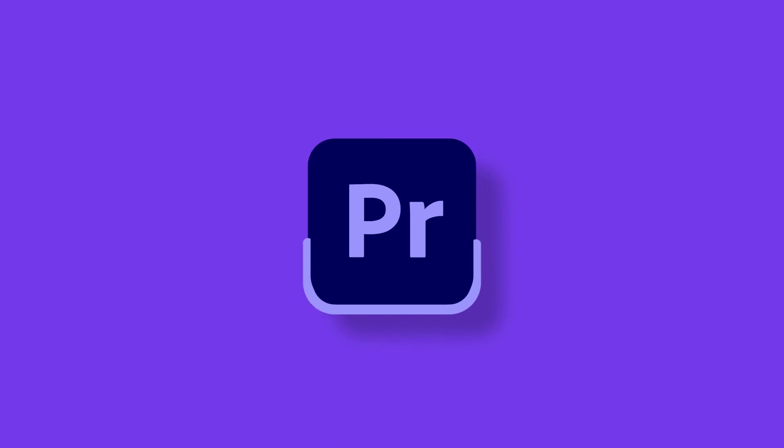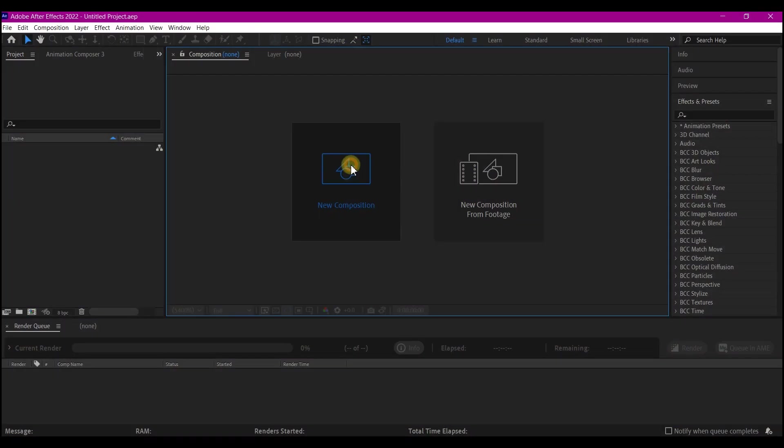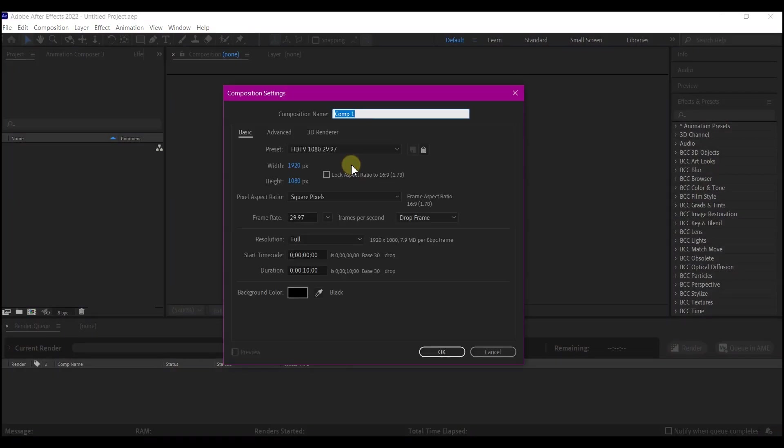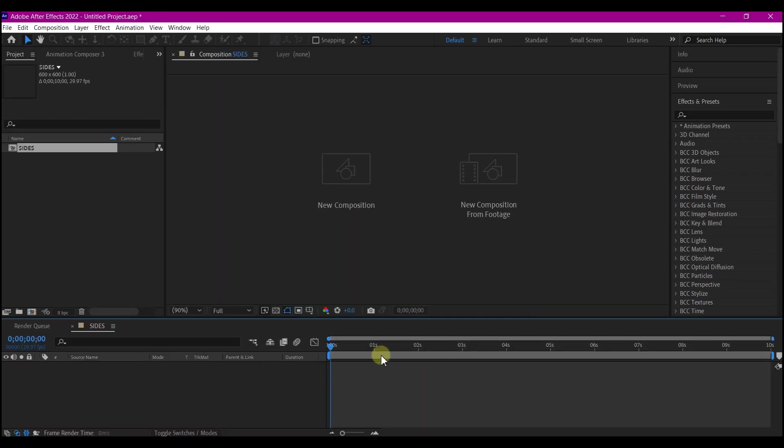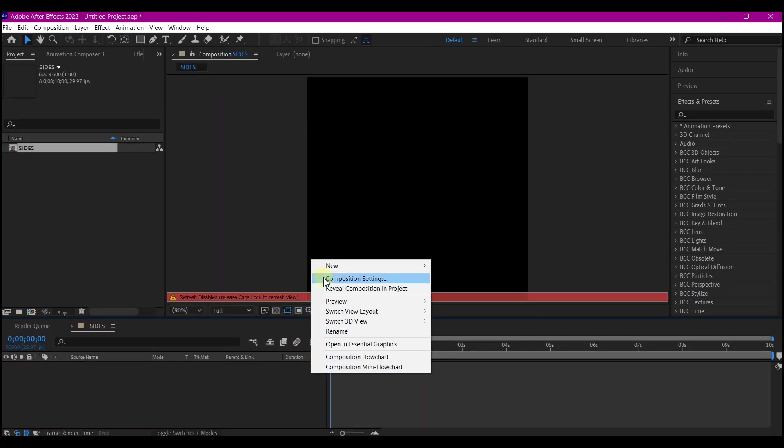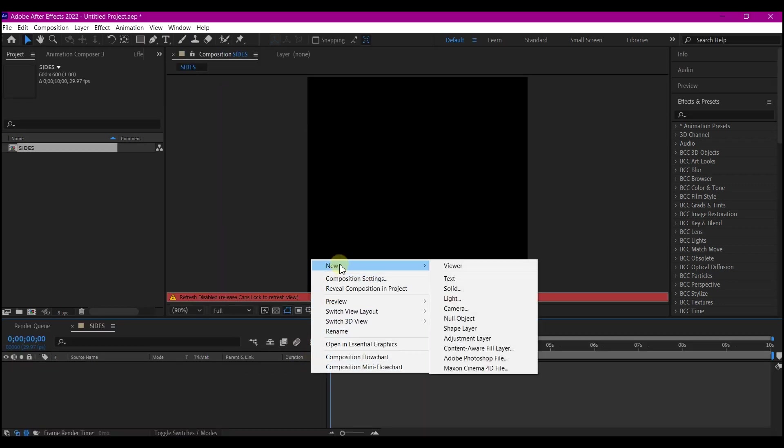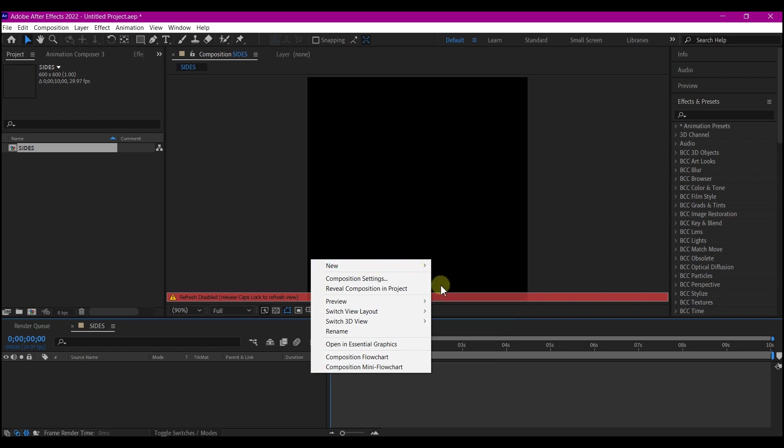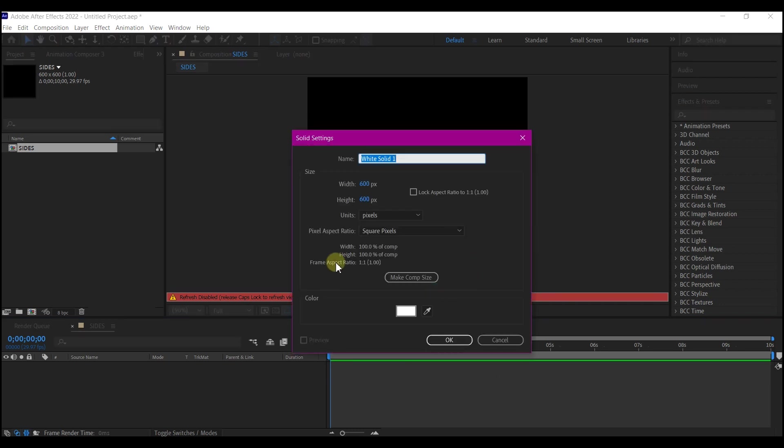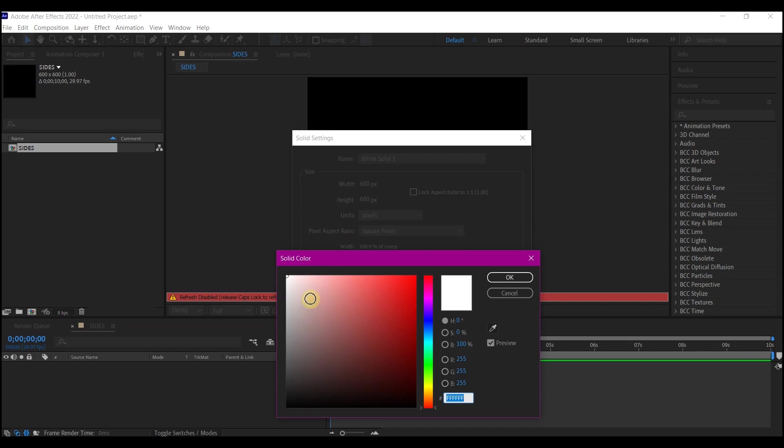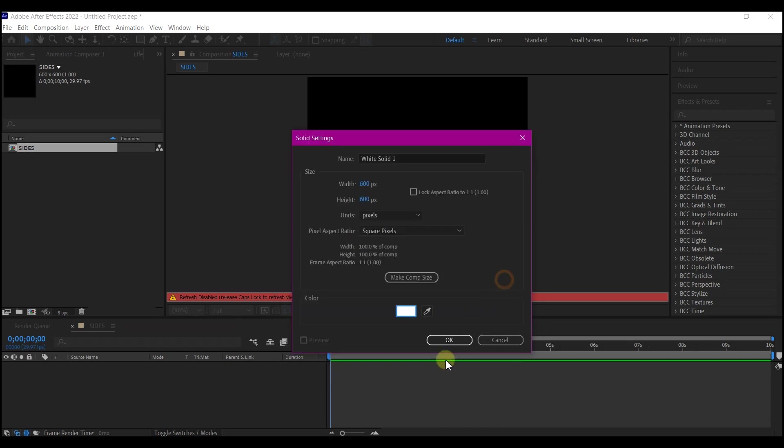Now back into After Effects, we're going to create a new composition. We're going to name this 'sides' and I'm going to make this a square resolution, 600 pixels by 600 pixels. I'm going to leave this at 30 frames per second and the entire duration 10 seconds, then hit OK. Right click on the timeline, go to new and create a new solid layer. This is going to be our background. Make sure the color is set to white, then hit OK.